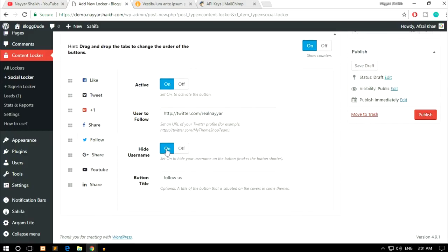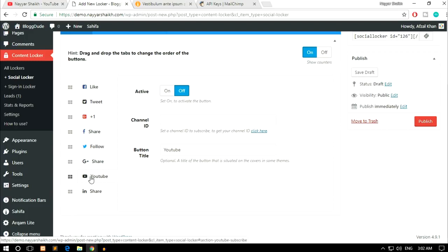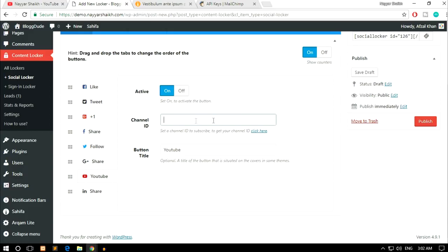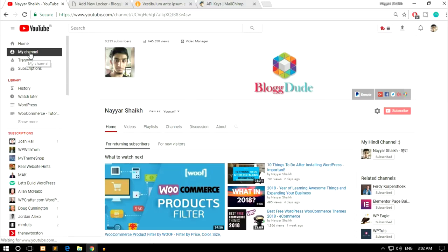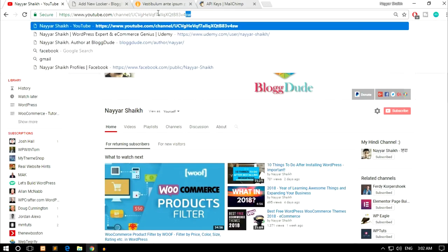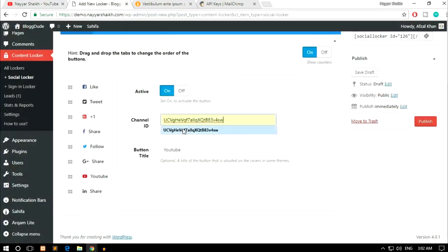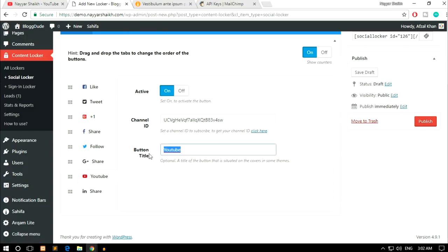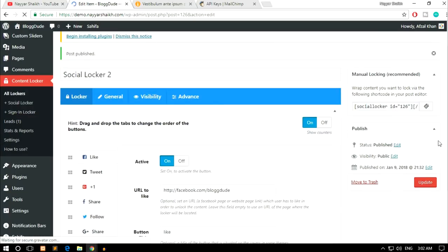You can hide or show the username and change the button title. Then we have Google YouTube — which I personally use. Enable it and put in the Channel ID of the channel you want users to subscribe to. To get your Channel ID, go to your YouTube channel — in the URL bar you'll see youtube.com/channel/[ID]. Copy that ID, paste it into the Channel ID field, and change the button title to 'Subscribe'. Click Publish to create the locker.